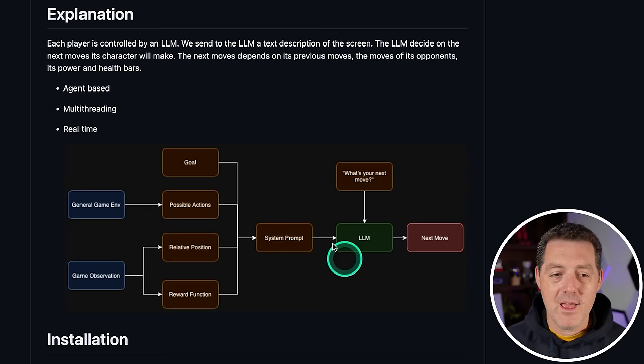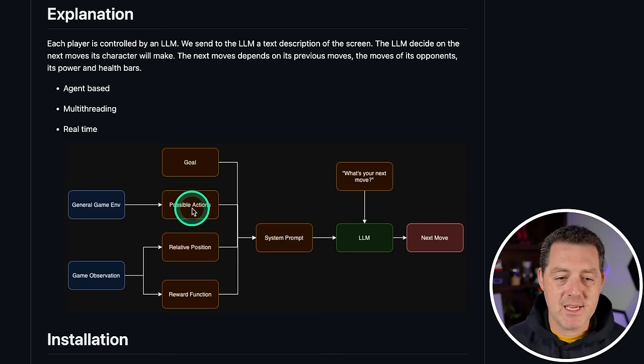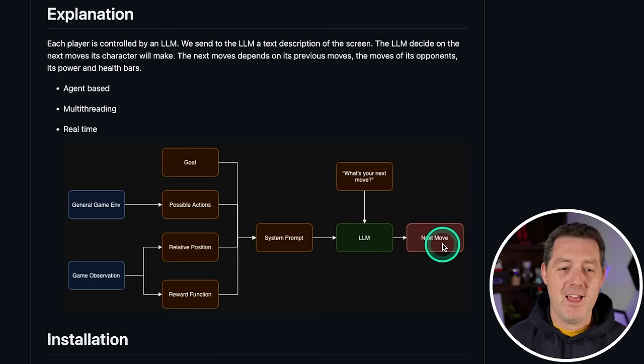We have the general game engine and the game observation. It makes observations, takes the game engine, takes the goal, creates a system prompt, prompts the LLM, asks what the next move is, and then gets the next move and uses that to make the move.